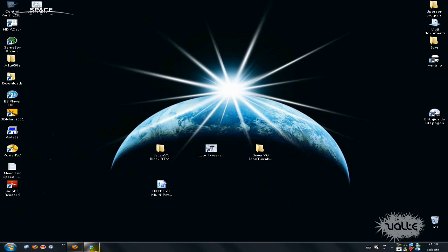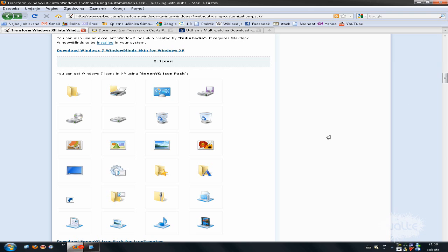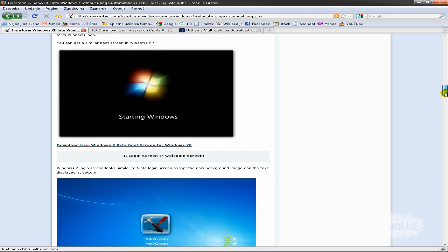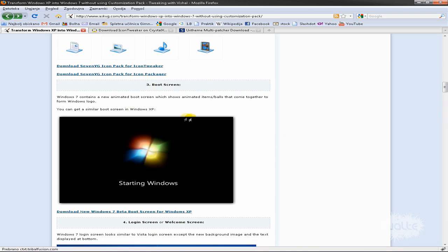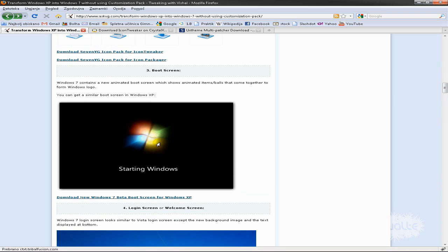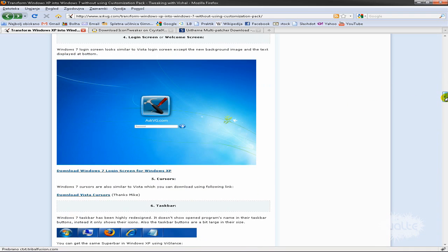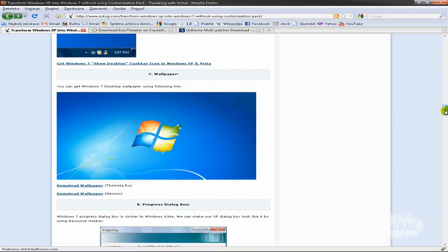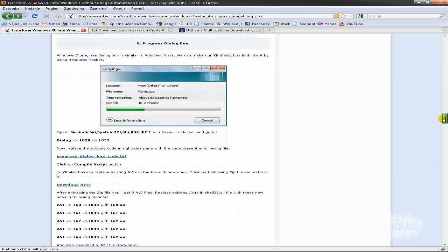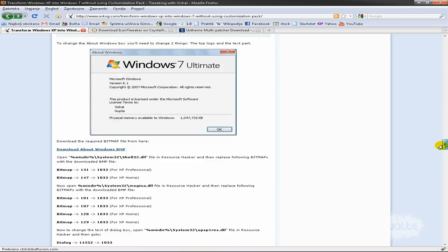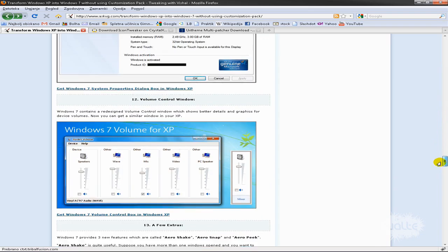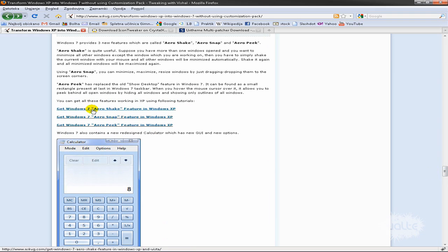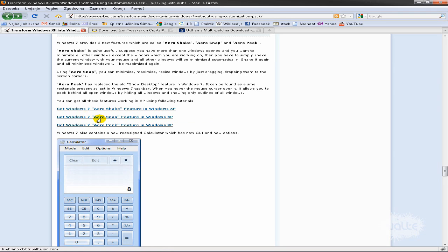You can also see a boot screen option here — I don't have it but you can download it if you want. The taskbar is included in the first file. There are also extras — I had them but I don't recommend them, though they are cool.